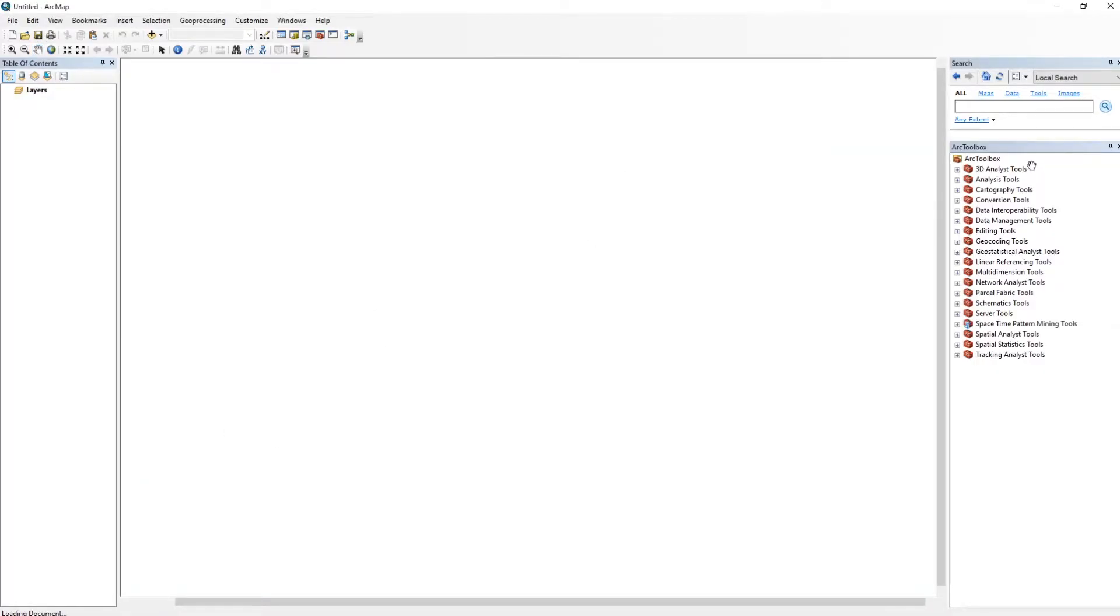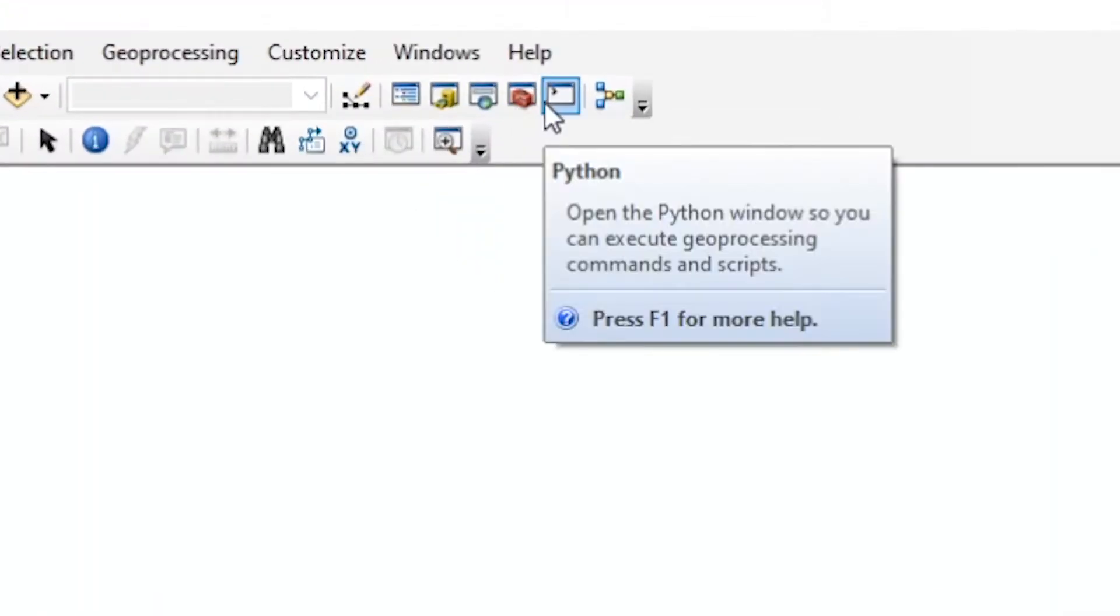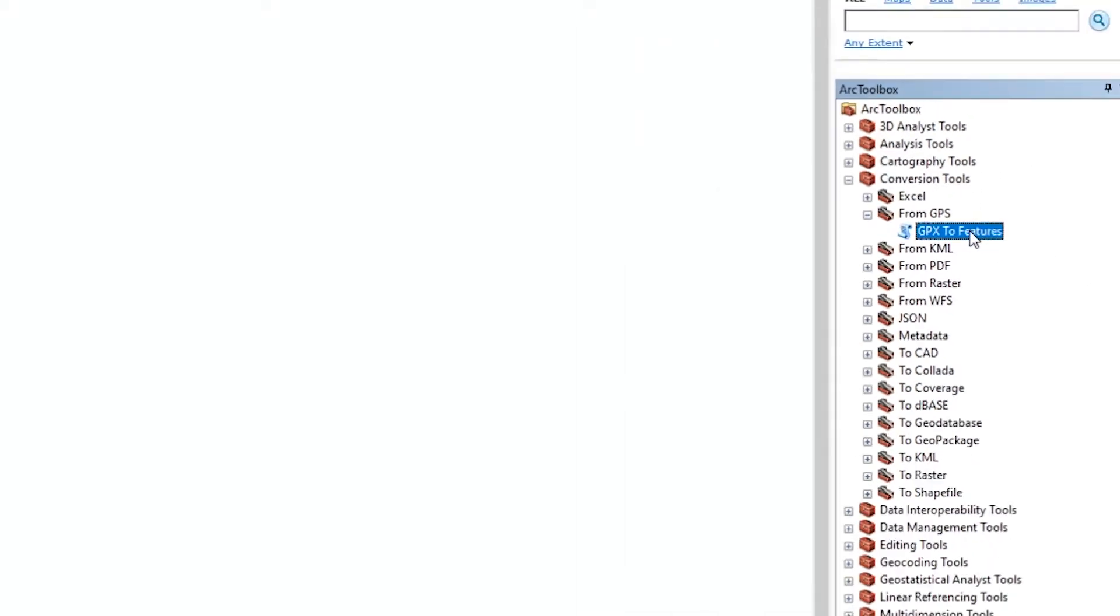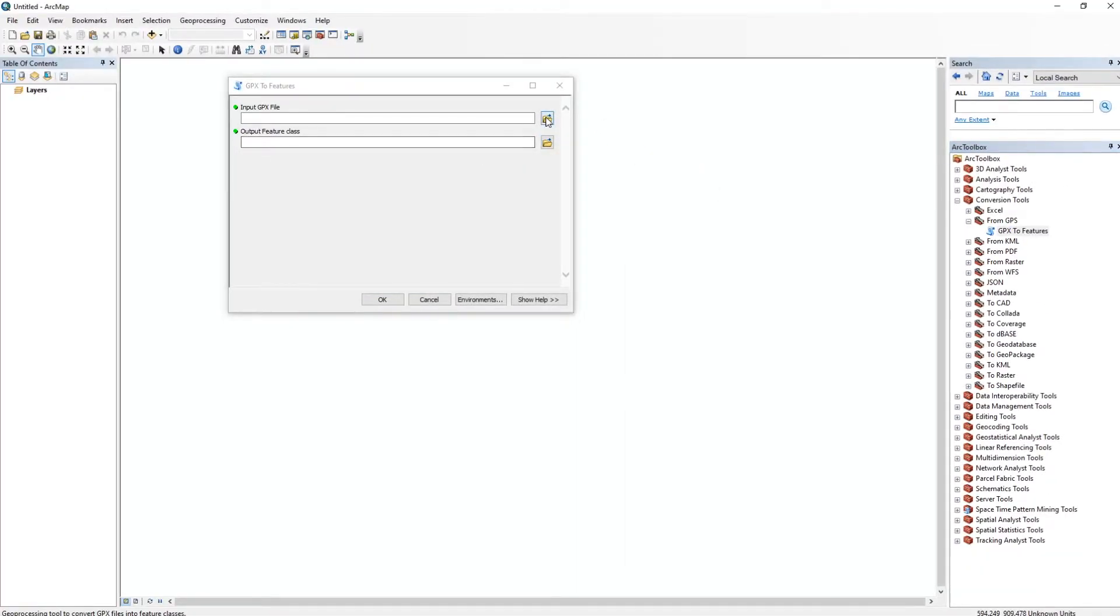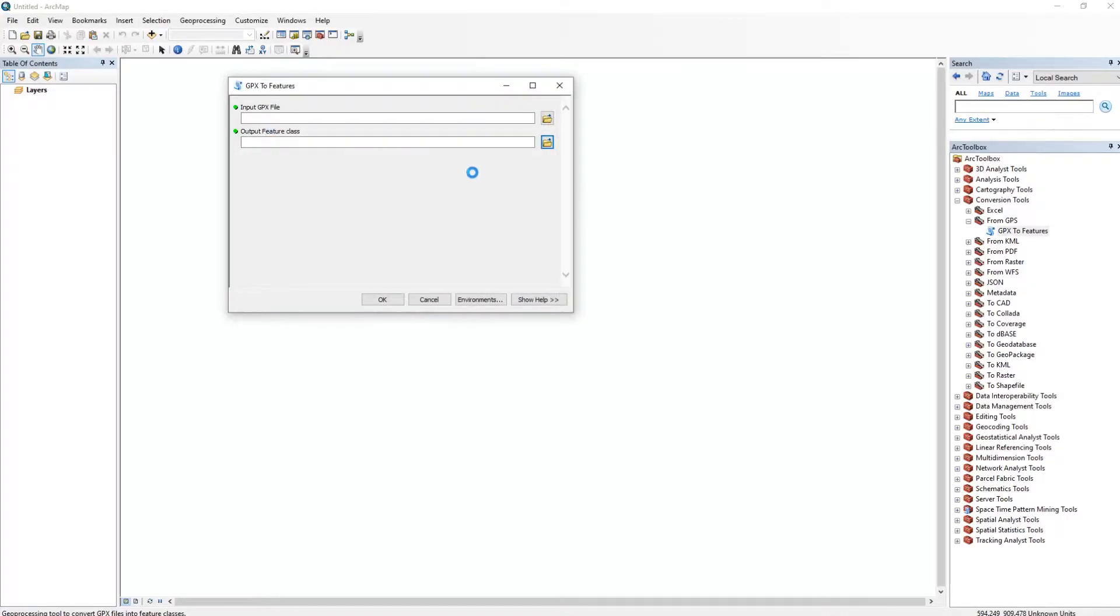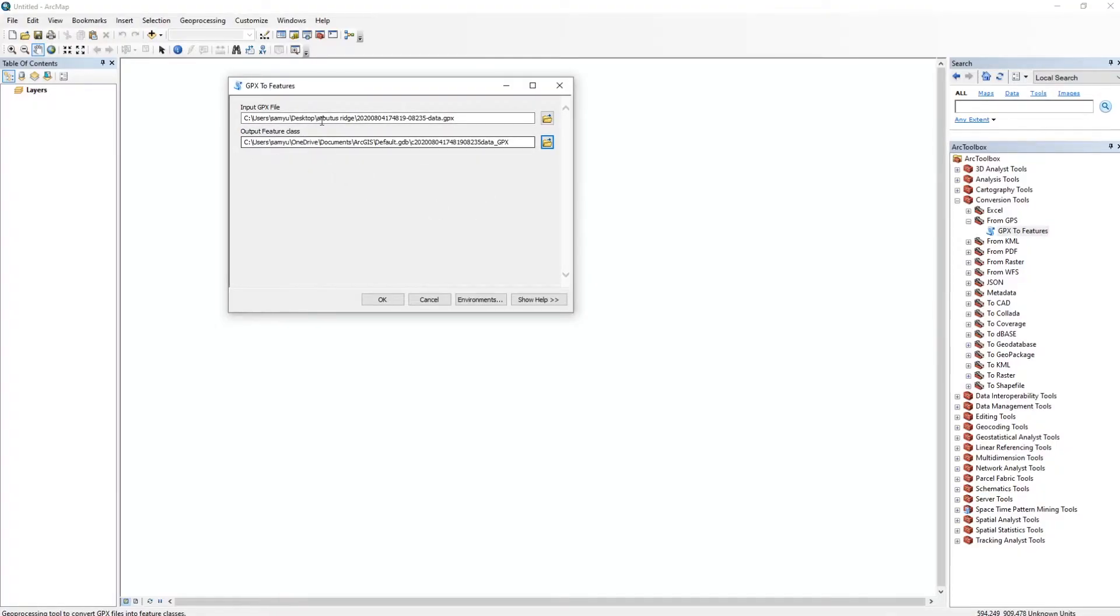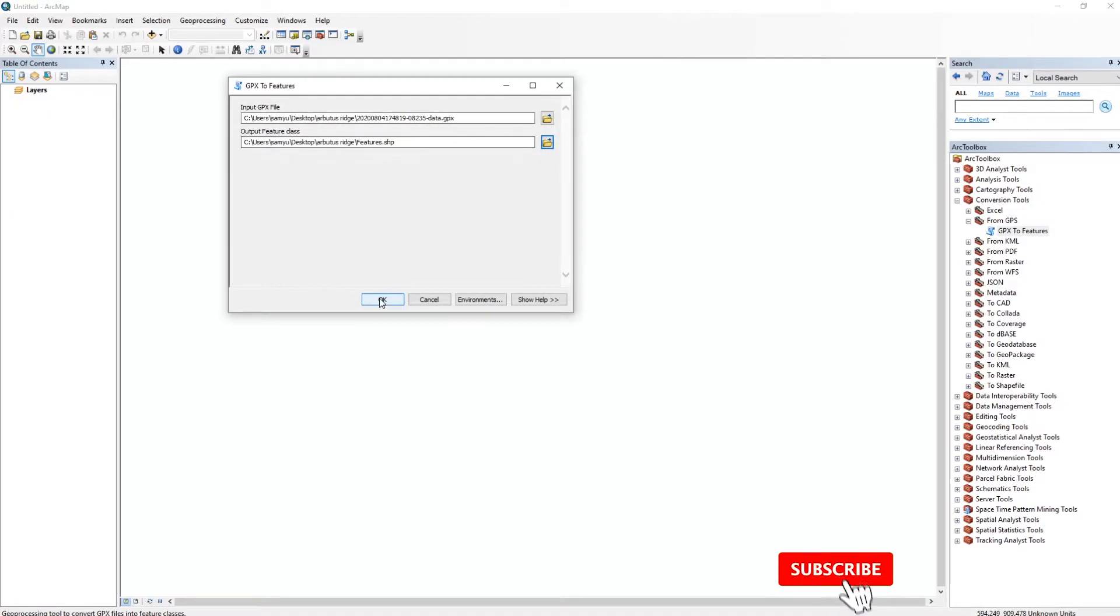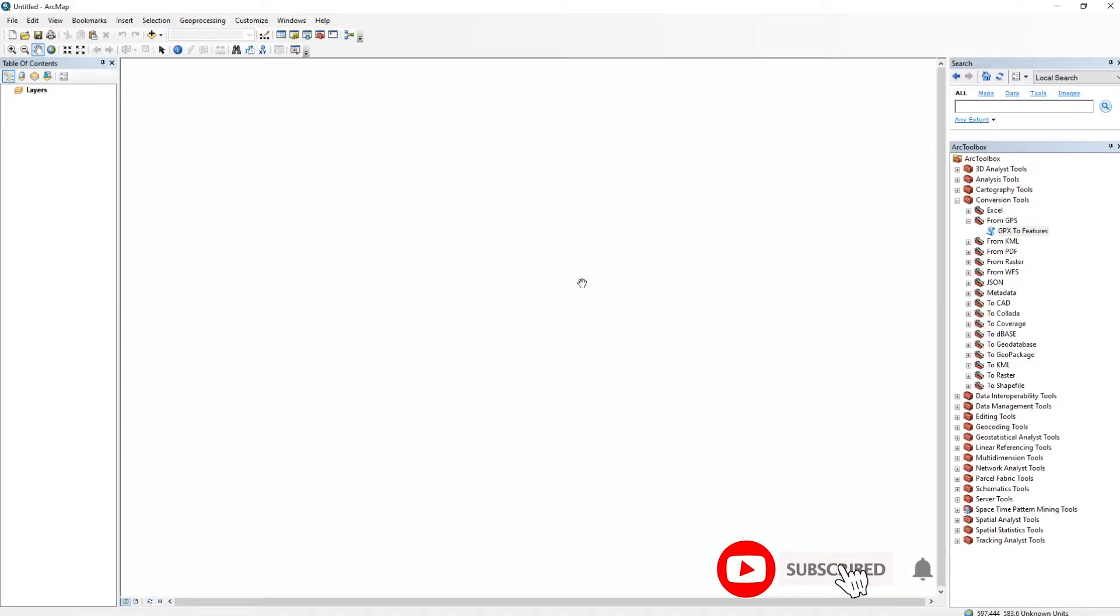And then go into our toolbox here. It might look different on your screen, but you can also access it up here in the toolbar. And we're just going to go into the Conversion Tools. So down here in the Conversion Tool, we're going to scroll to From GPS and then hit the GPX to Features tab. So I'm going to go ahead and select the Arbutus Ridge GPX. That depends on where you saved it from when we just converted it on the website. And we are going to simply output it to this Arbutus folder that I made, and we're just going to name this Features. Okay, now we're just going to hit OK and let ArcMap do its thing.